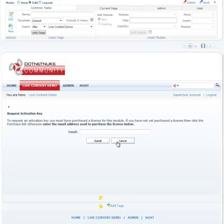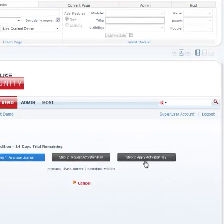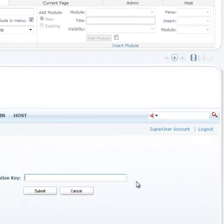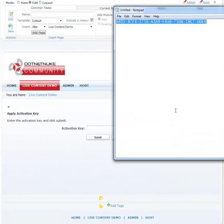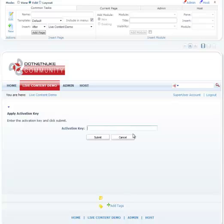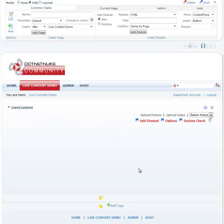Once you have your activation key, simply click on apply activation key and paste your activation key in there. And that's it. It will say your module has been successfully activated and you're all set to go.